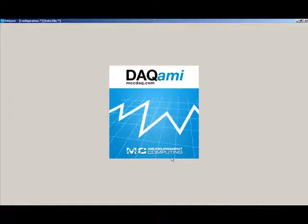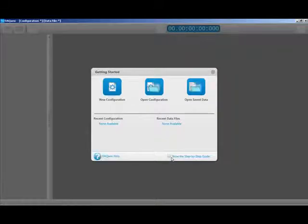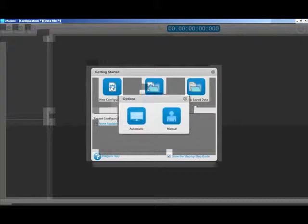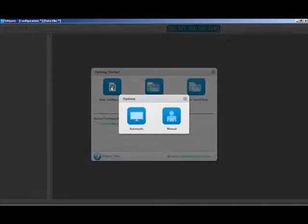For software, we will be using Measurement Computing's newest software application called DAQami. First, you need to select a new configuration. Now under the Options panel, select Manual.